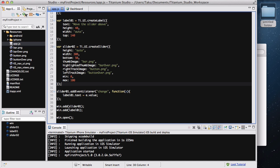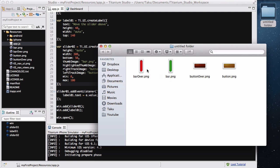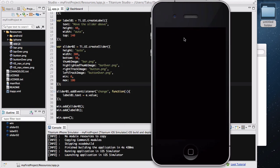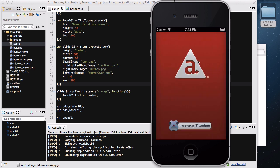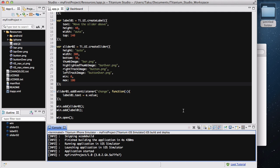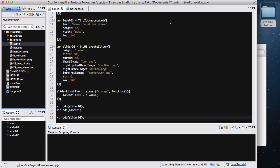Before I add the label I'm just going to load my project so that you can see what each of these images does before I write the event listener and label. The iPhone simulator is loading. Hopefully there are no typos or errors. Oh — I'm being an idiot again, I didn't add slider02 into win. So win.add(sliderO2). I can't believe how stupid I can be sometimes especially when I'm recording.